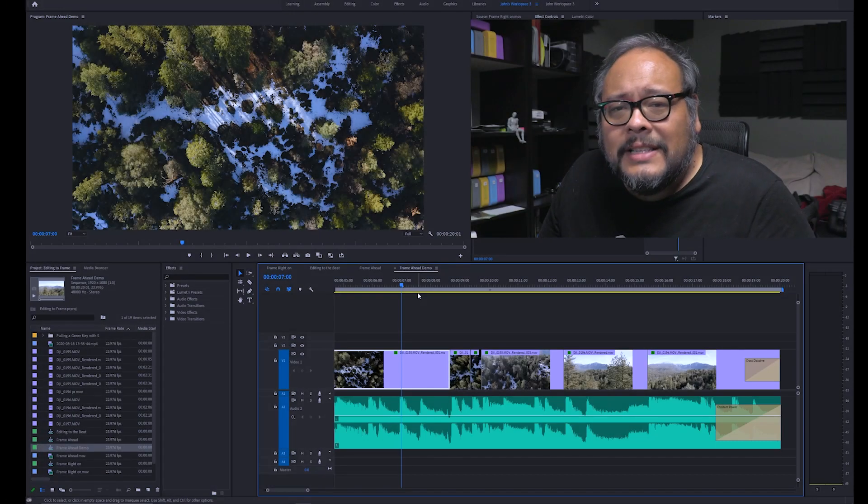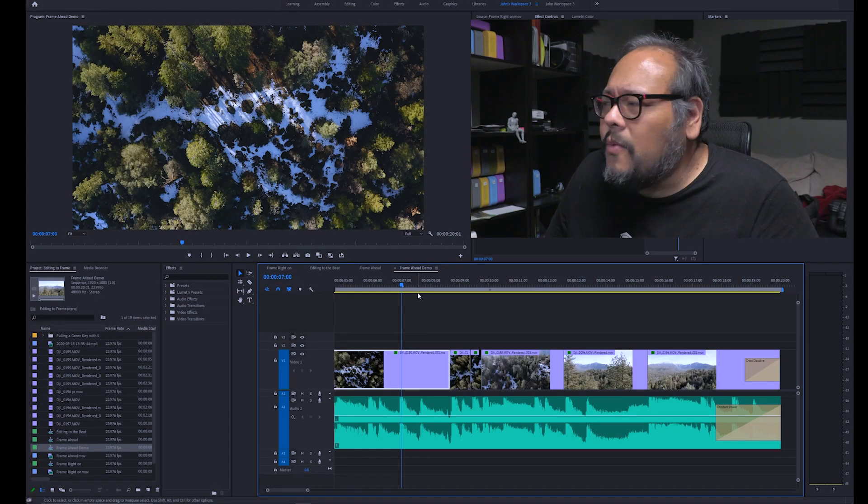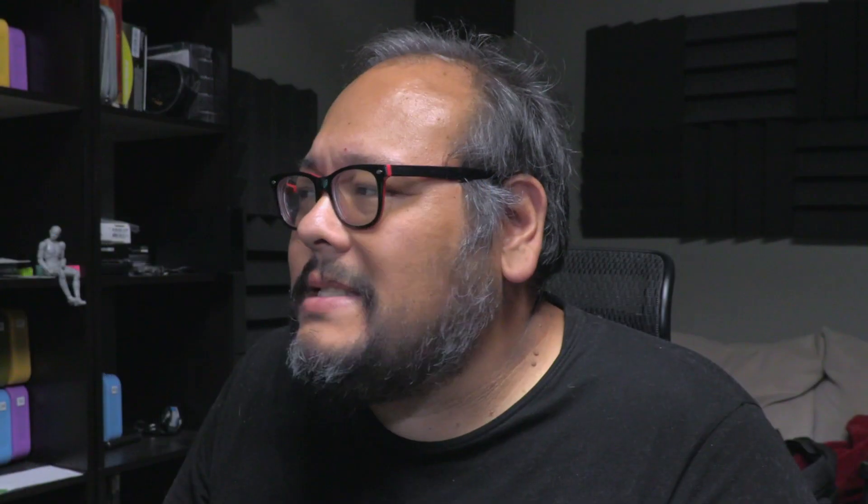You can see it's a very hard rock track, very big bombastic bass drum hits for us to play with as far as cutting to the beat. So let's get into it.